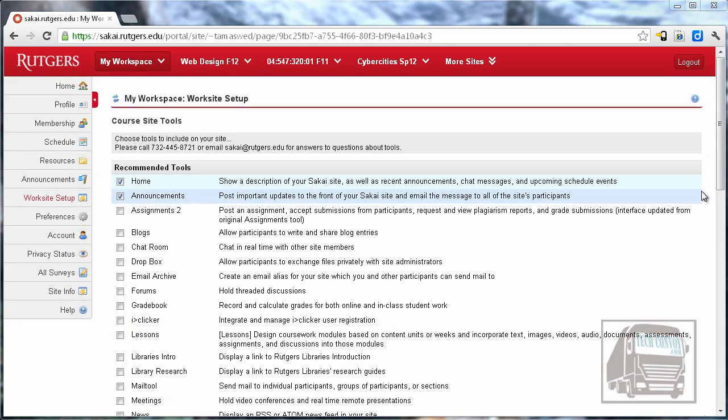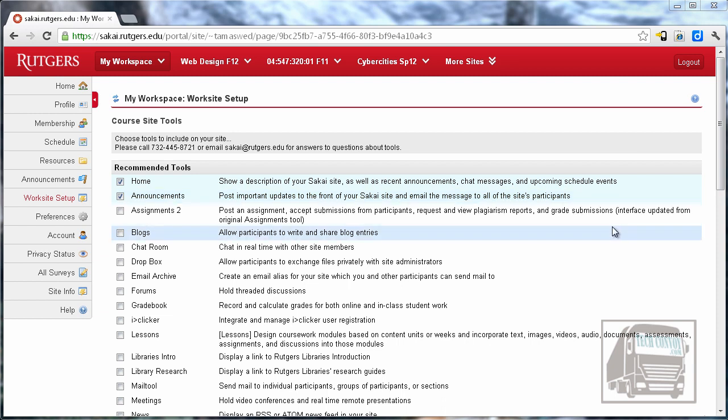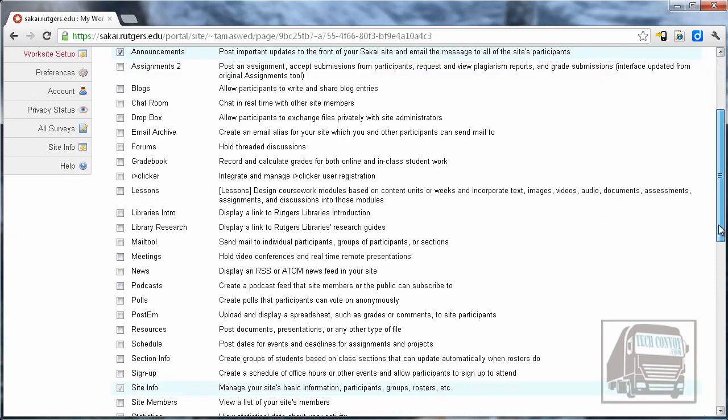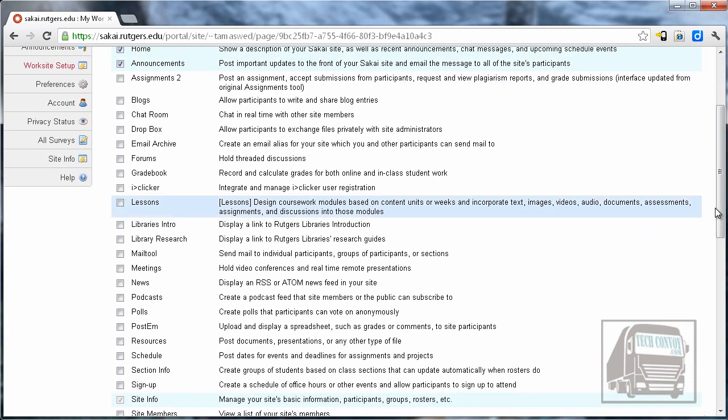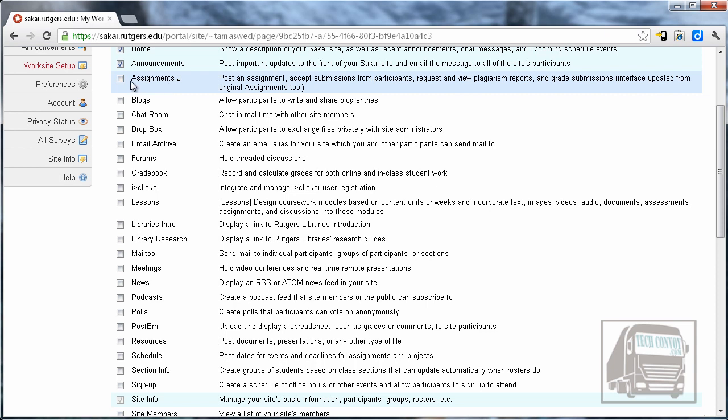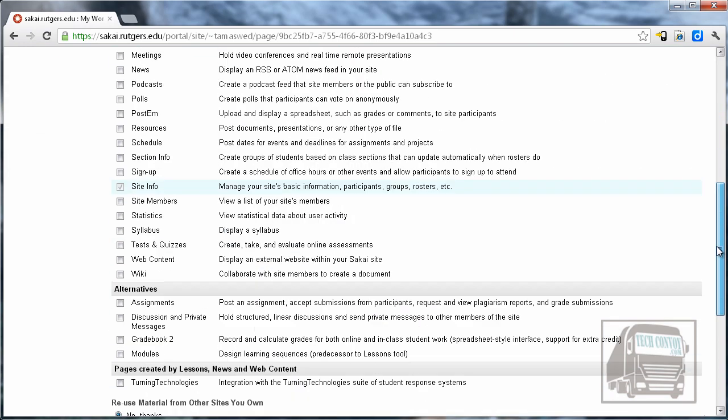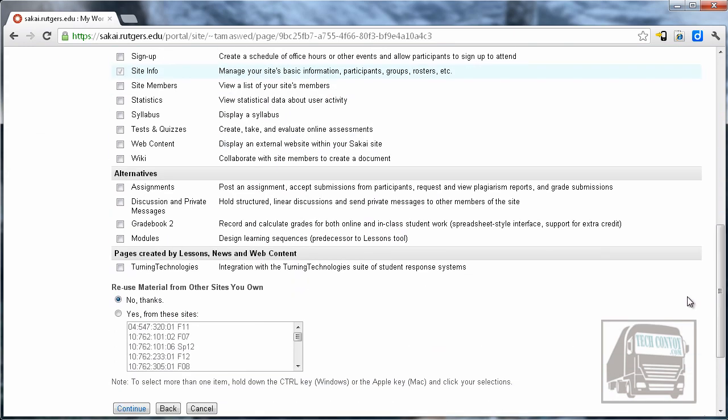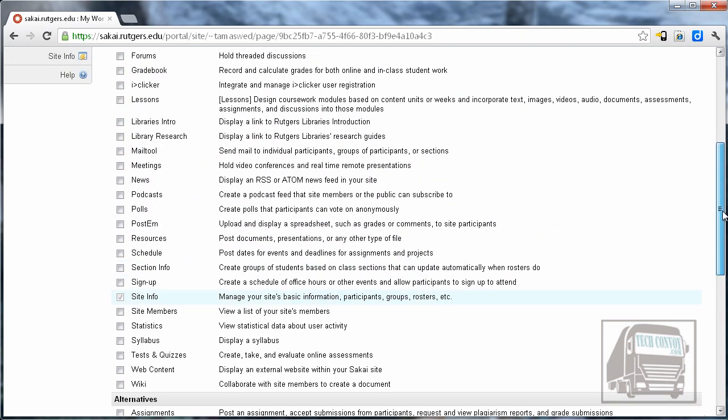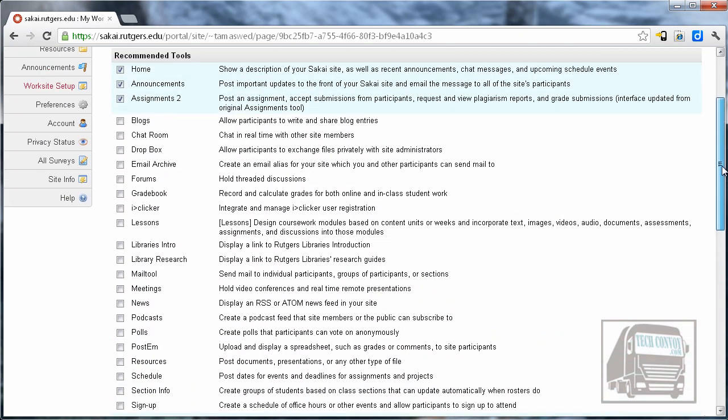The next page has a list of the tools that are available for your site, and you can include as many or as few as you want. You can always change these later. If you have online assignments that you're collecting from the students, I would definitely recommend the Assignments or Assignments 2 tool. There at the bottom of the list are some alternatives. Some of these are newer or older alternatives to some of these other tools.